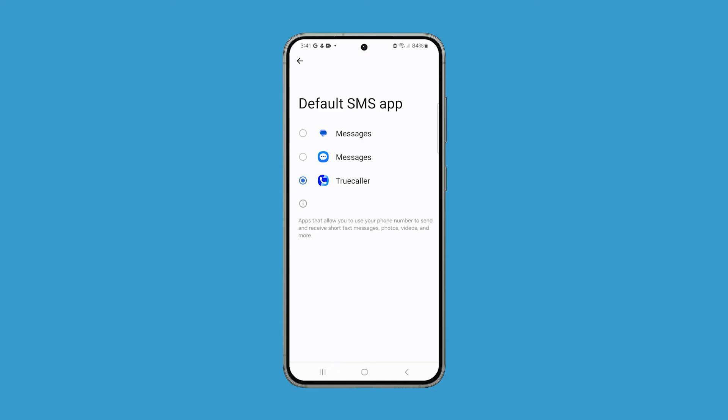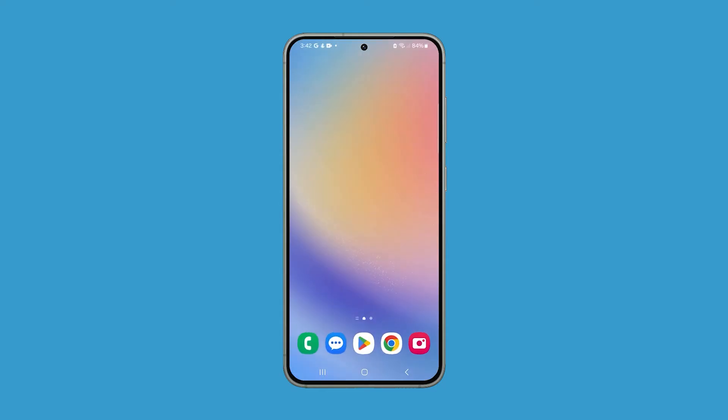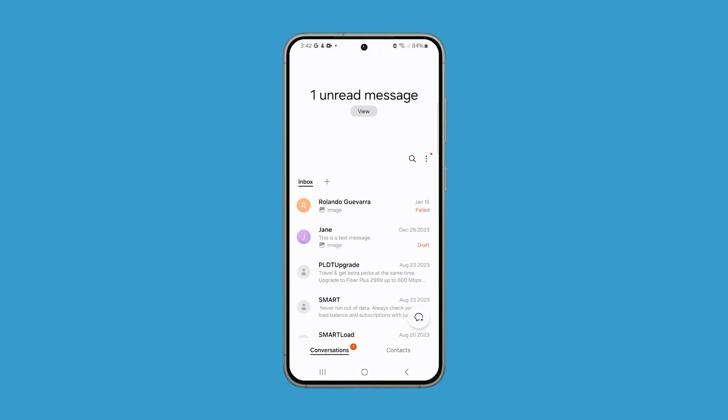Now choose the Samsung Messages app. And that's it — the default messaging app is now changed.